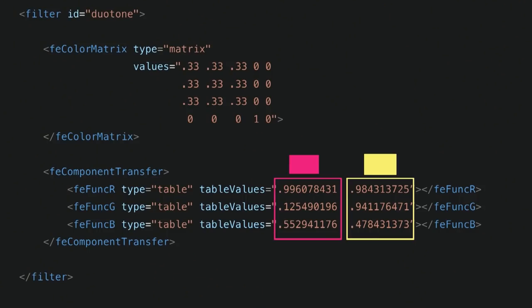This is what it would look like in code. If you look at the component transfer, I have RGB for the pink and RGB for the yellow — this effectively creates a gradient map. In the first part of this code, in the color matrix, as we did in Photoshop, you turn the image into black and white, and then you map the black and white into two new colors. The color matrix has type matrix, and if you use a matrix with values 0.3, 0.3, 0.3 for all the RGB channels, you're effectively turning that image into grayscale. Then you take that grayscale image and apply the component transfer with those two color values, so the browser maps the black and white to these two colors, and you end up with the duotone result.